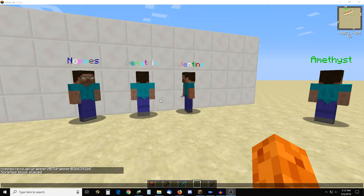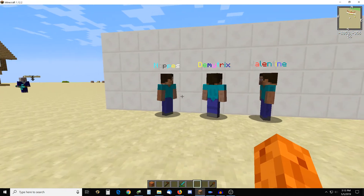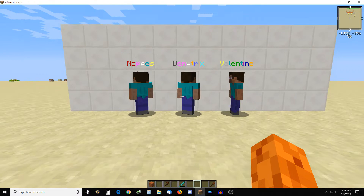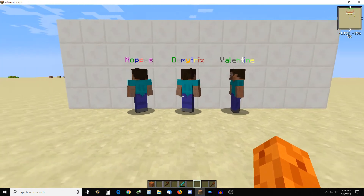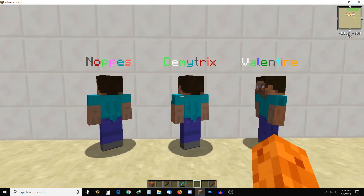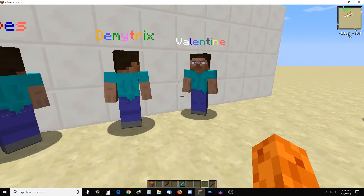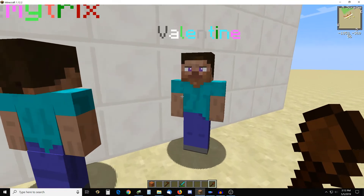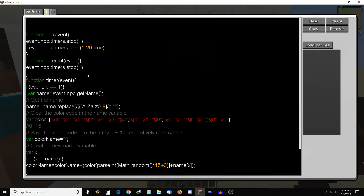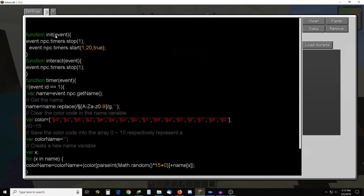What this script does is change the color of text, and it's simple but very well done once I cleaned it up. It stops and starts a timer when the NPC is initialized, and then I can click on them to stop it.